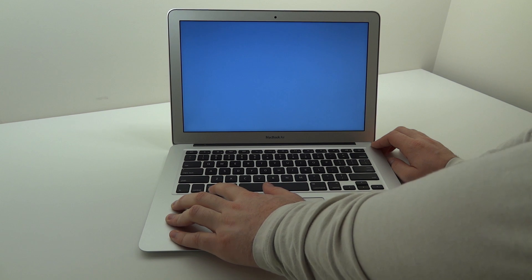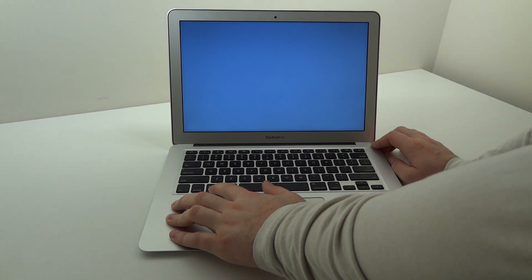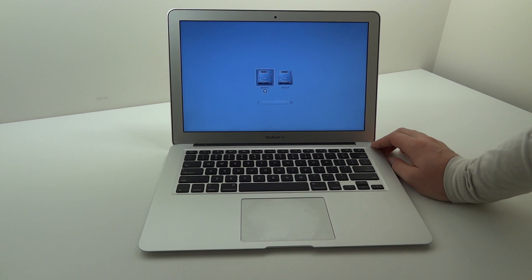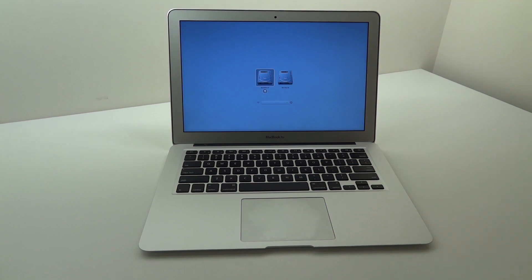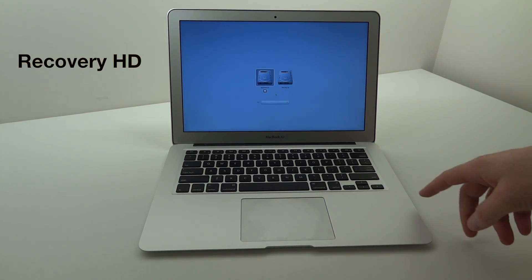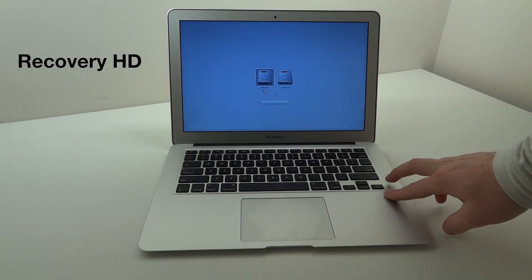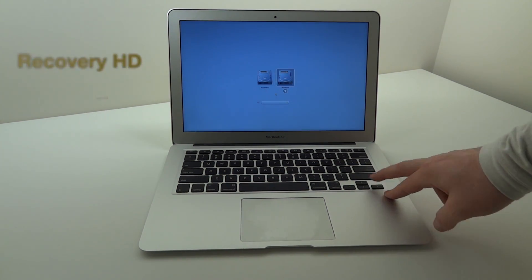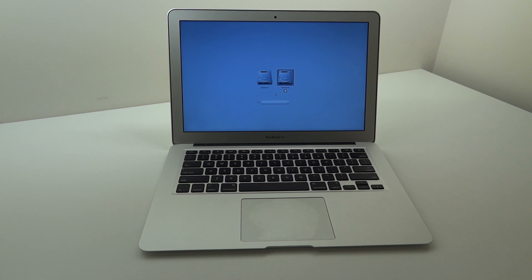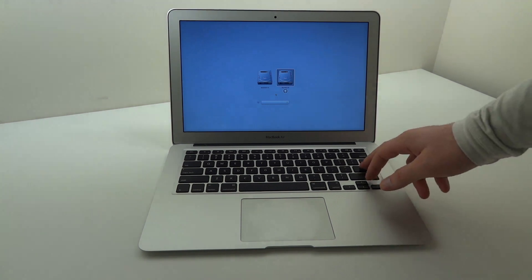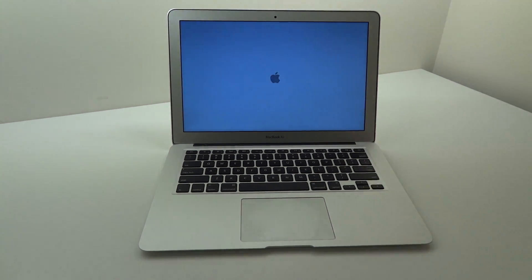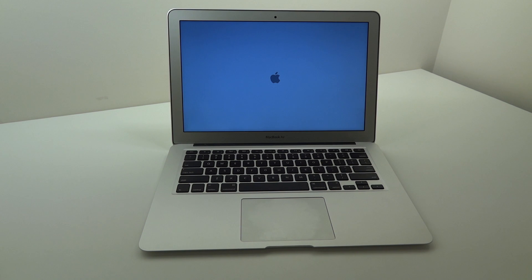And once you've done that you'll see two options. The option key gives us options, what a surprise. You've got the Macintosh hard drive on the left and then you've got something called Recovery HD on the right. That's the important part. You want to select it, click enter, and it'll boot into this special recovery partition that's hidden on the SSD. Very cool.